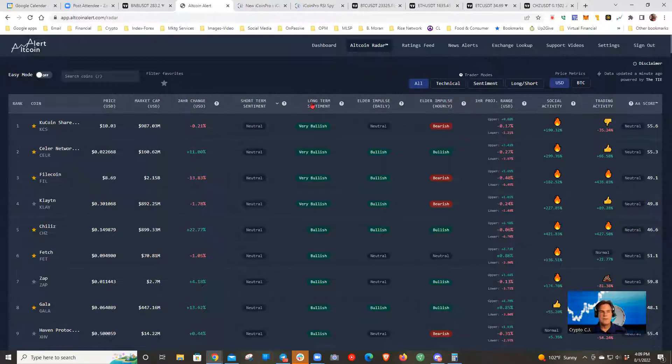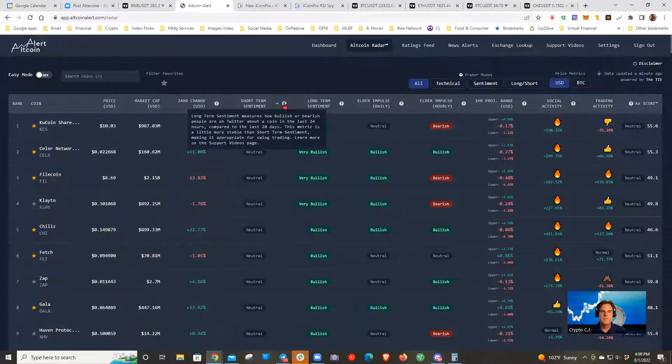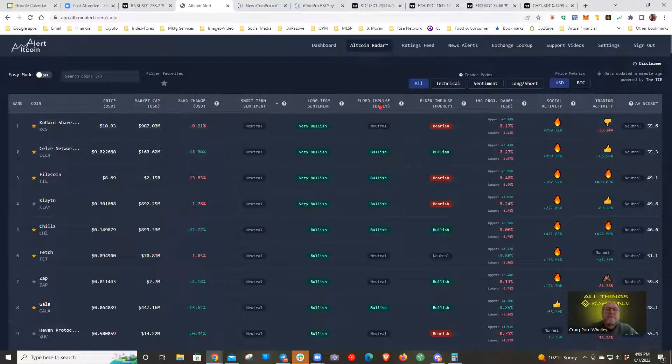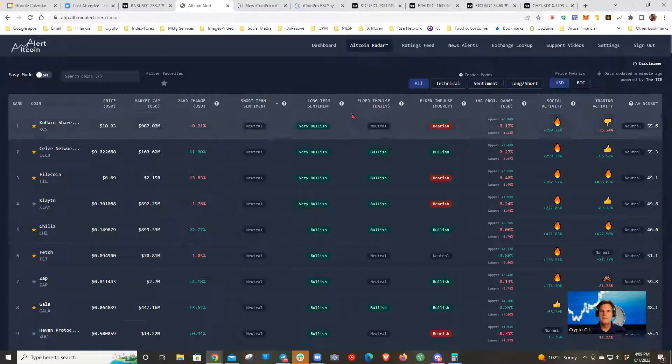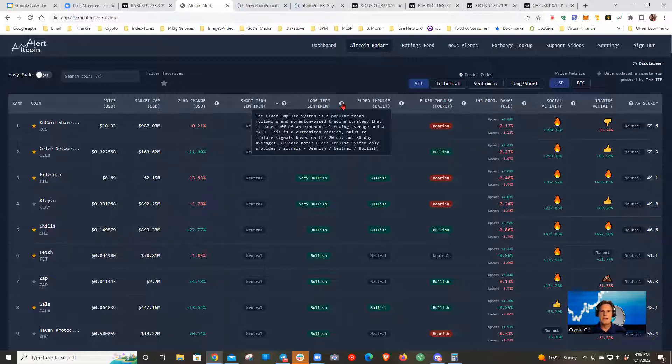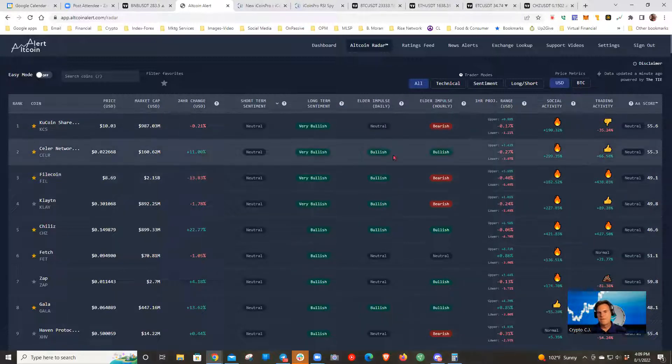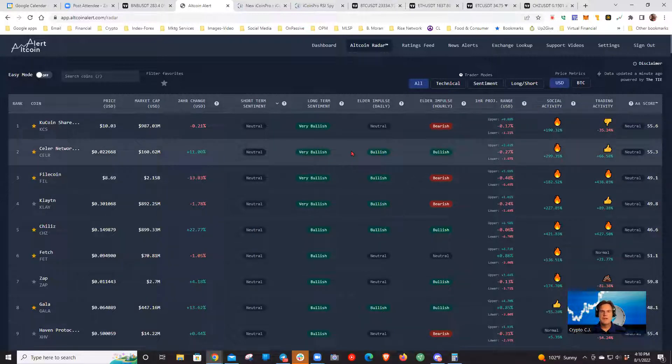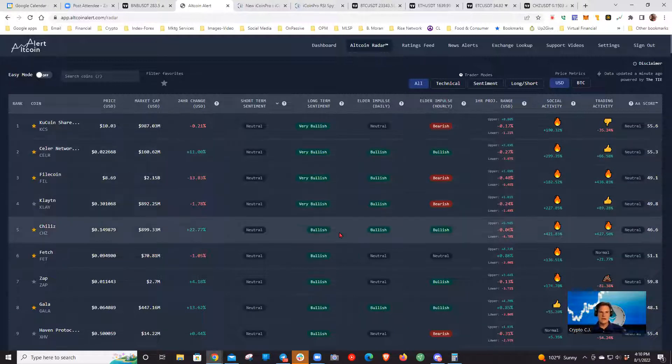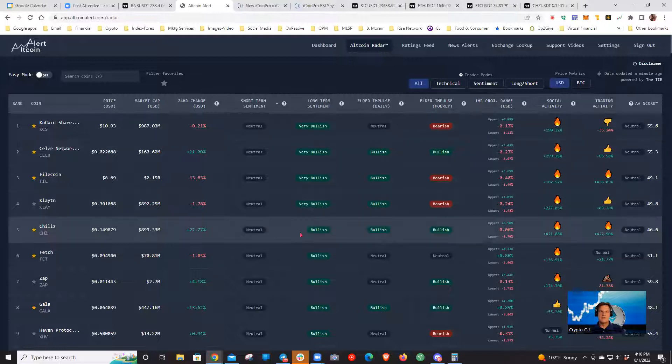There are some secondary sorts I like to do that have actually become some of my primary sorts. My favorite probably in the last few months is this long-term sentiment. You can hover over the question mark to get a description of what this is, but it's essentially what people are talking about on Twitter, what I like to think of as the word on the street. And when you combine that with this one, the elder impulse daily, which is a technical indicator, a trend based momentum based indicator, it compares the 20 day signals and the 50 day signals.